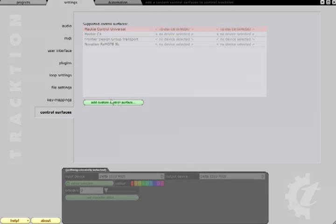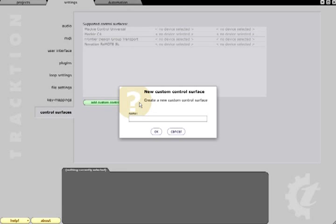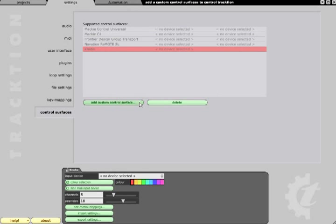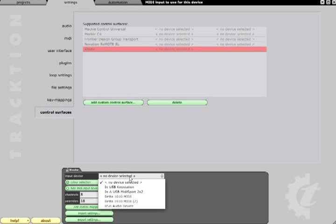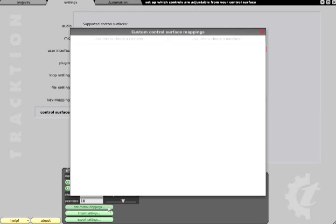If your device is not listed, you will need to create a custom mapping. Click the add custom control surface button and give your device a name. It will then appear in the list and you can assign it a MIDI input. Now you will need to press edit control mappings to define what each control actually does.